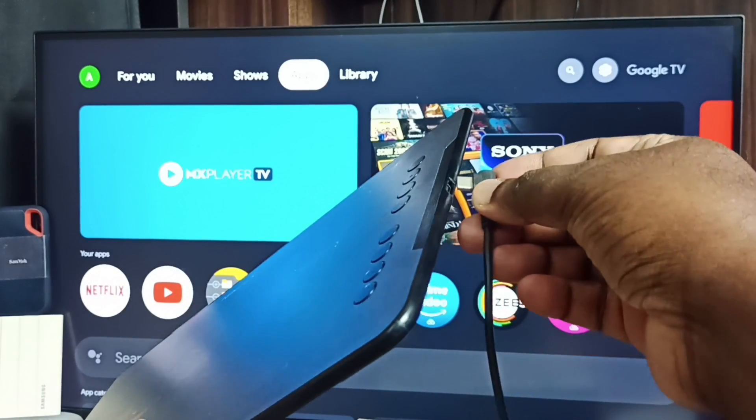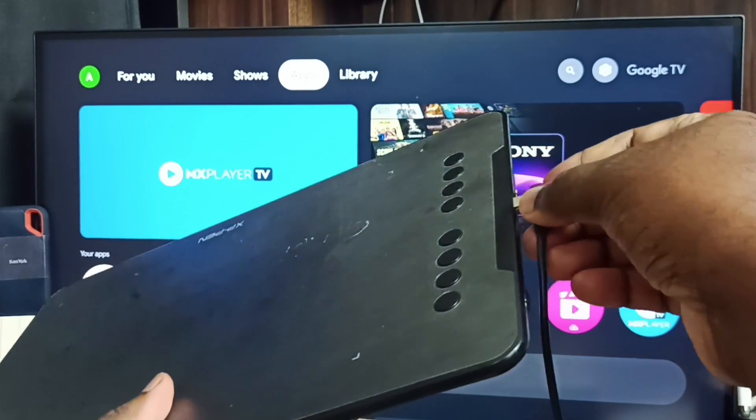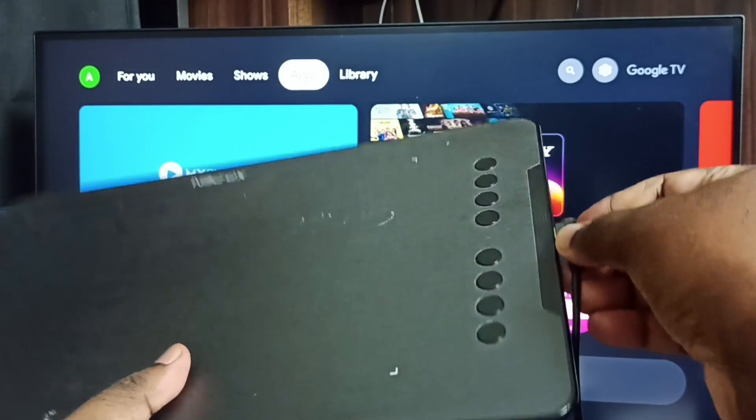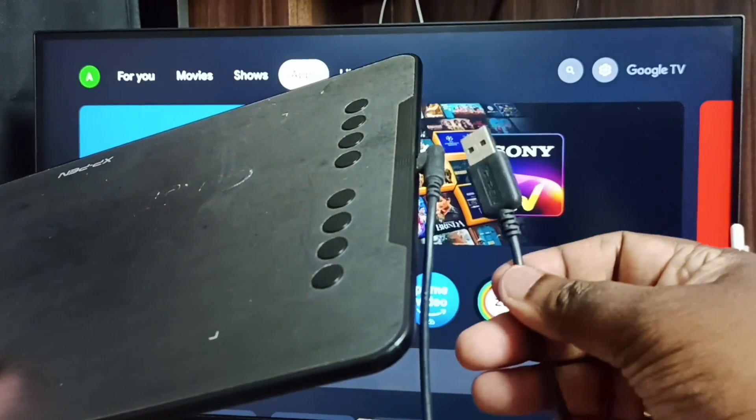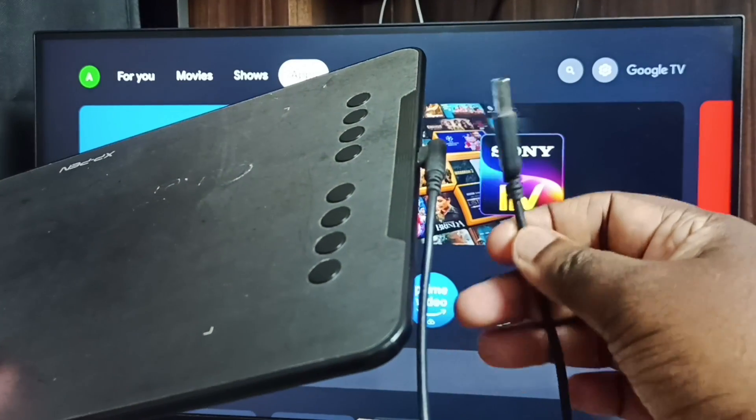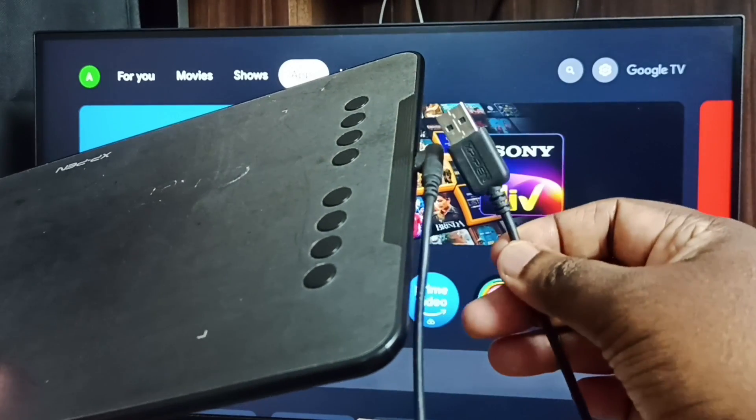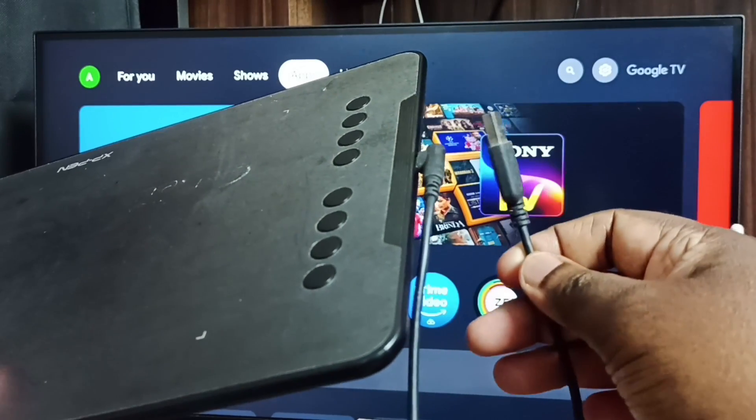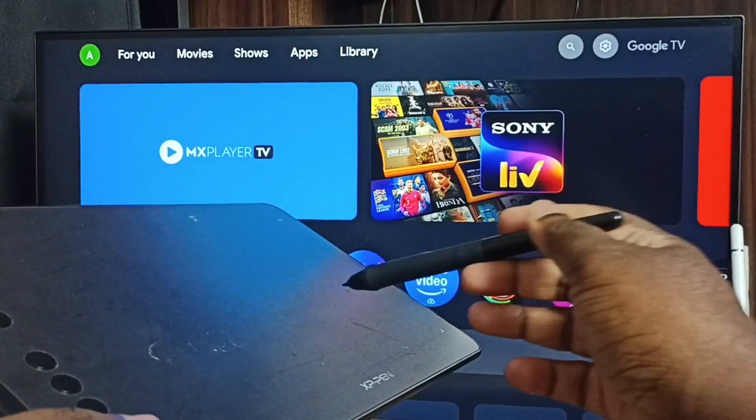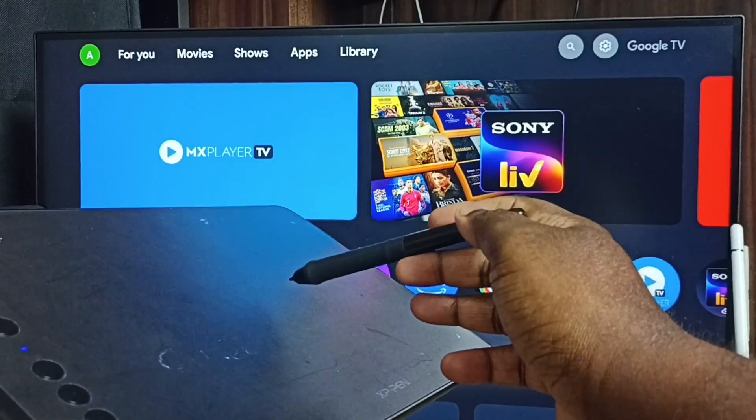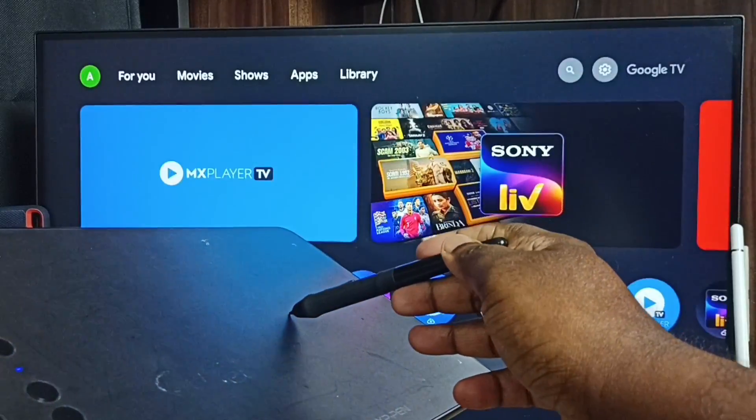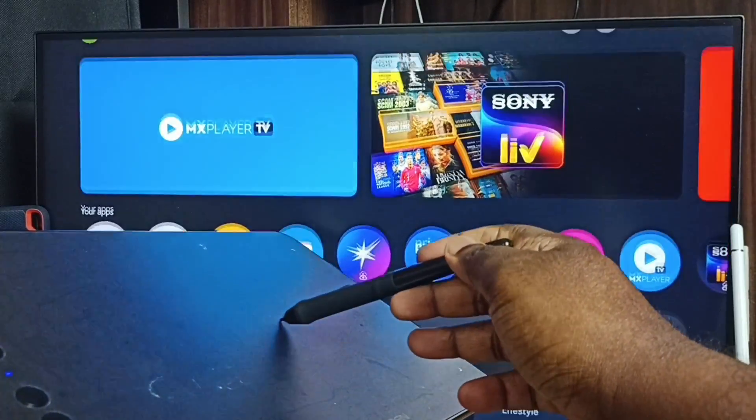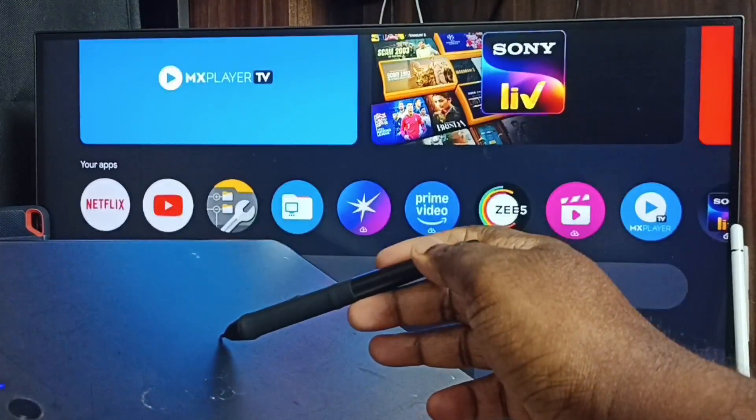Then the other end of this cable we need to connect to the back side of the TV. Okay, done. So let me test. After that we can control this TV using this graphic tablet.